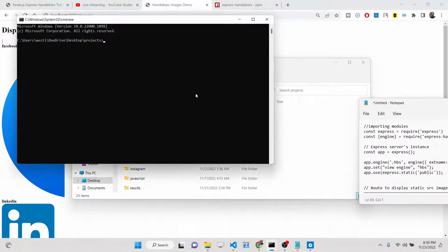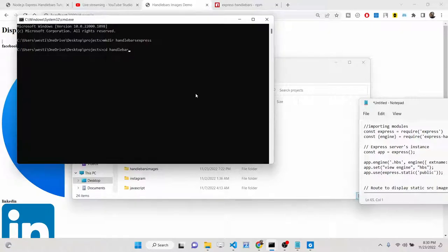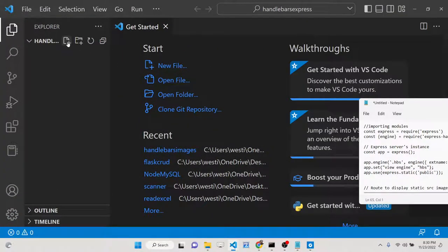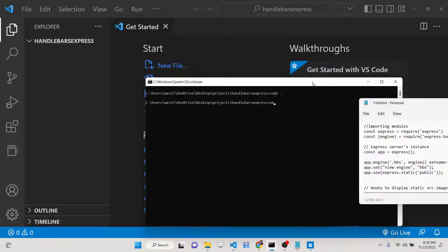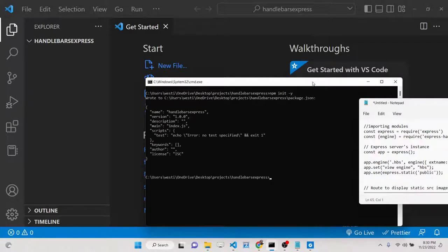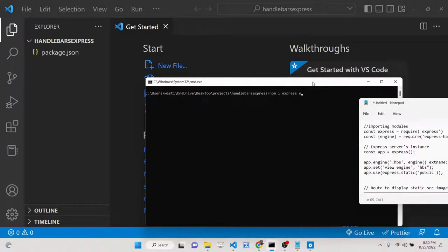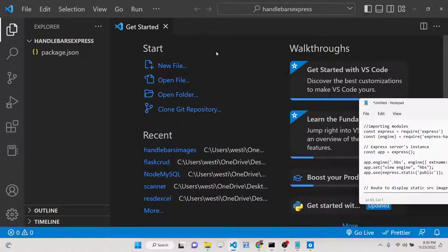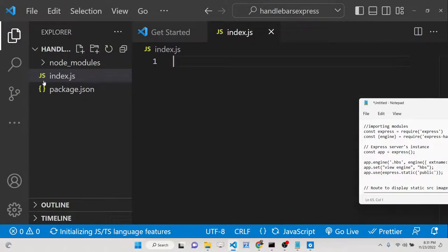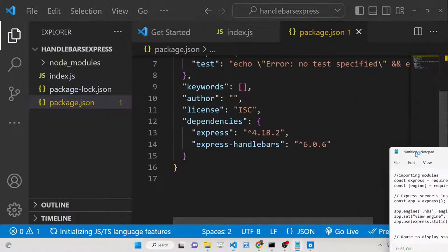I'll make a new directory called 'handlebar-express' and cd into it, then open it inside Visual Studio Code. Now initialize with 'npm init -y' to create an empty package.json file. Then install two dependencies: Express and express-handlebars. After they install, make an index.js file.